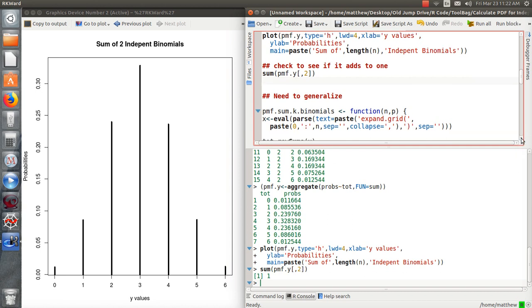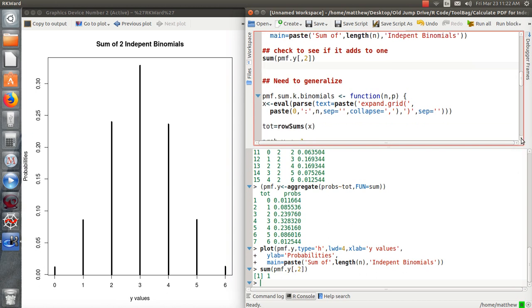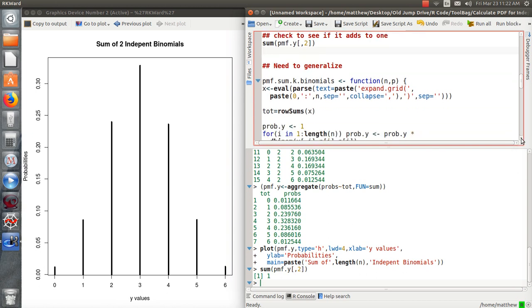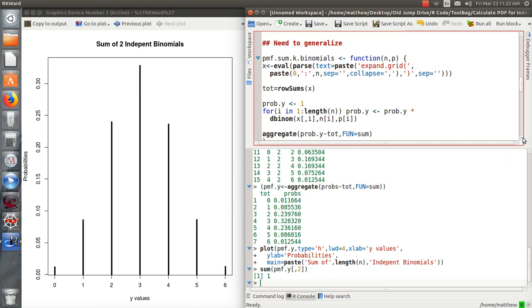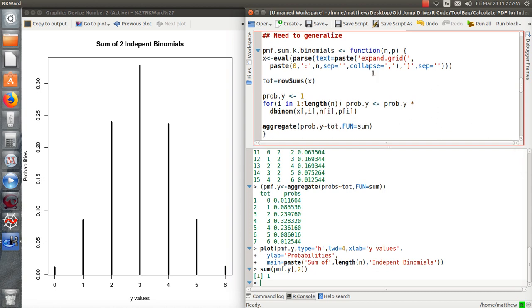Very similar to what we did up top. We're going to add the row sums. And then this is the way to find the probability of each column, multiply them together, and then store it at the end like we did. And then we're just going to add those probabilities of, stratifying on the total here.